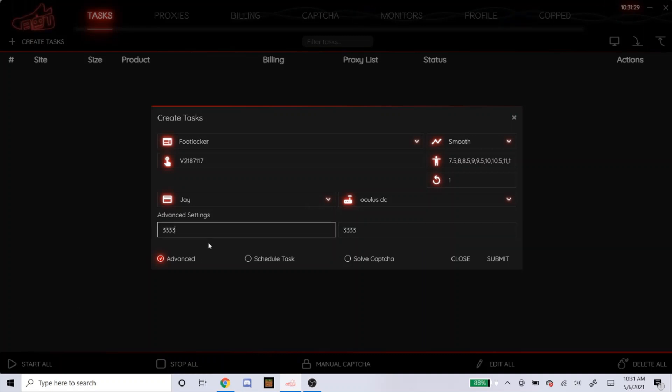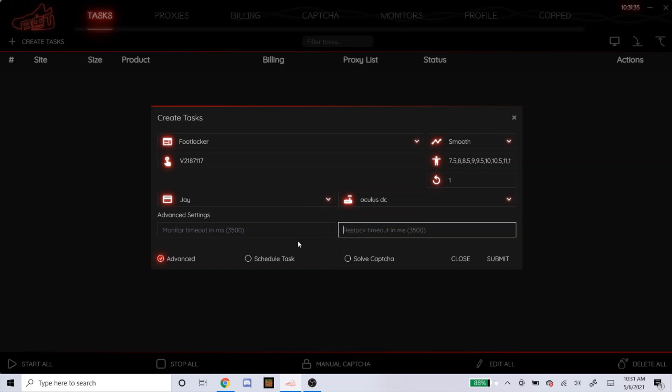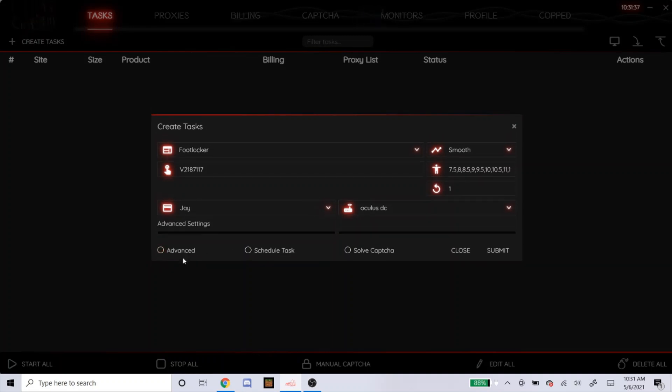But like I said, I don't even click on it. The default settings, if you don't click on it, is 3,500 for both. So yeah, so I just leave it unclicked.